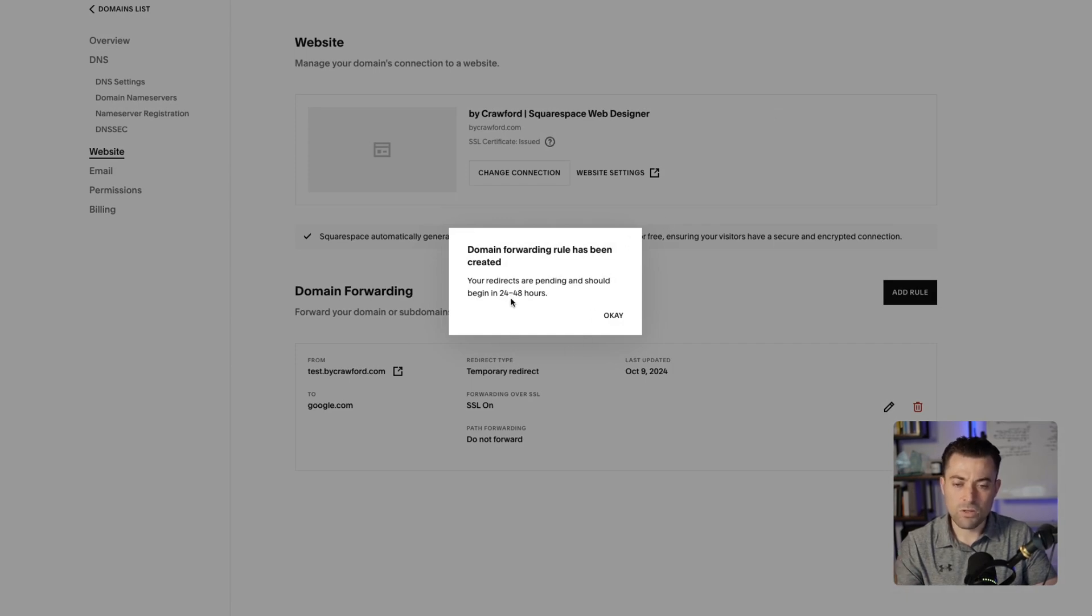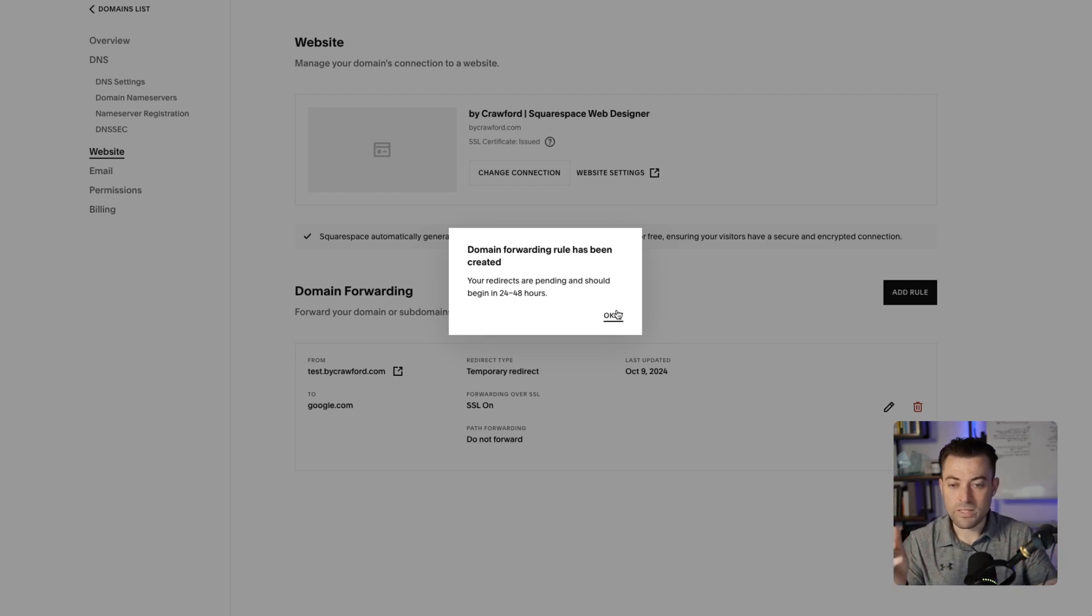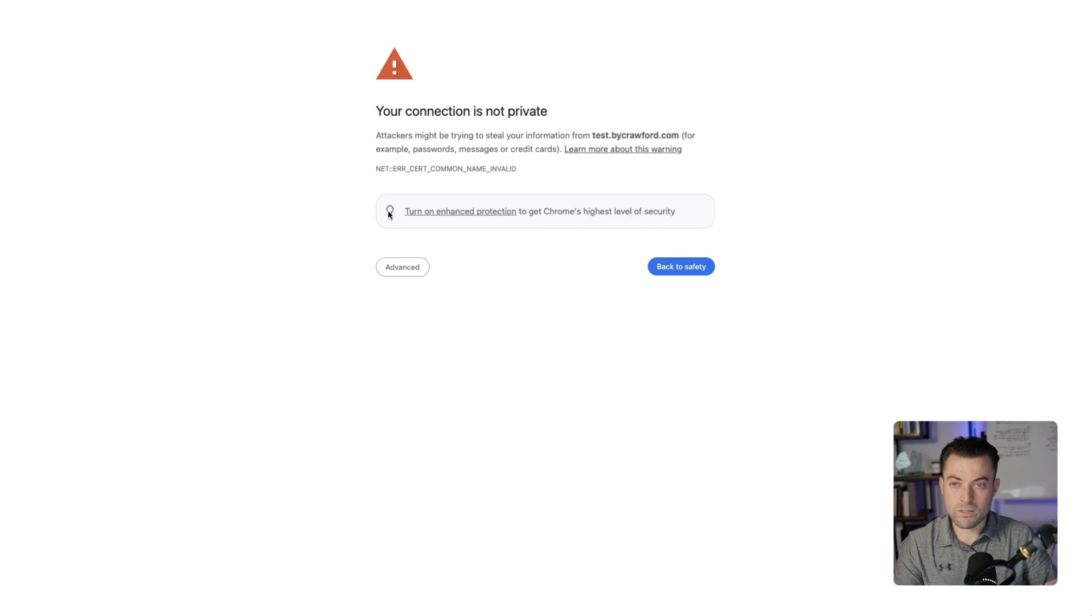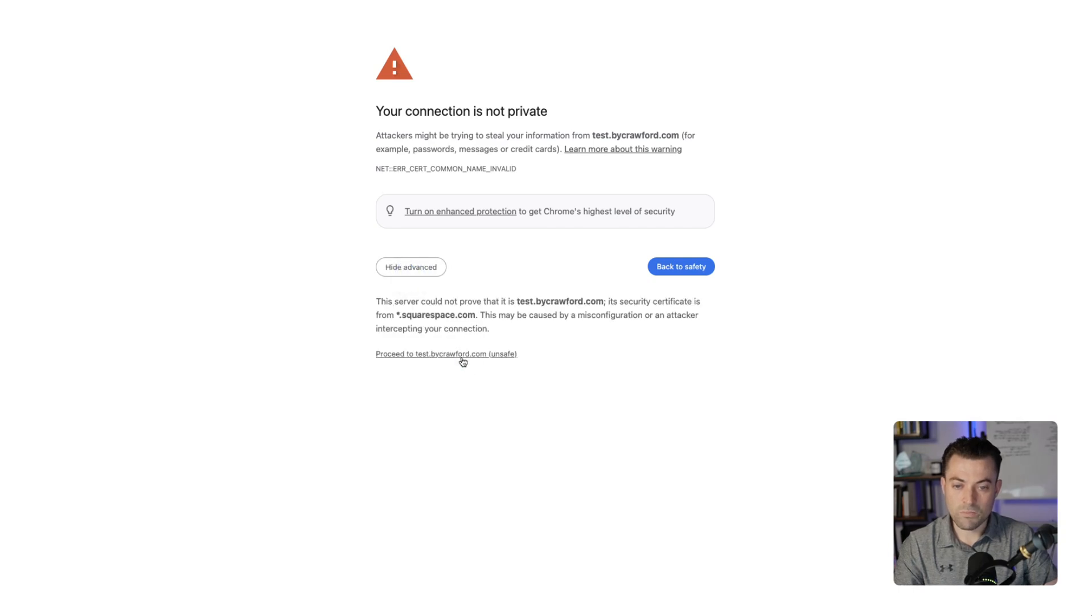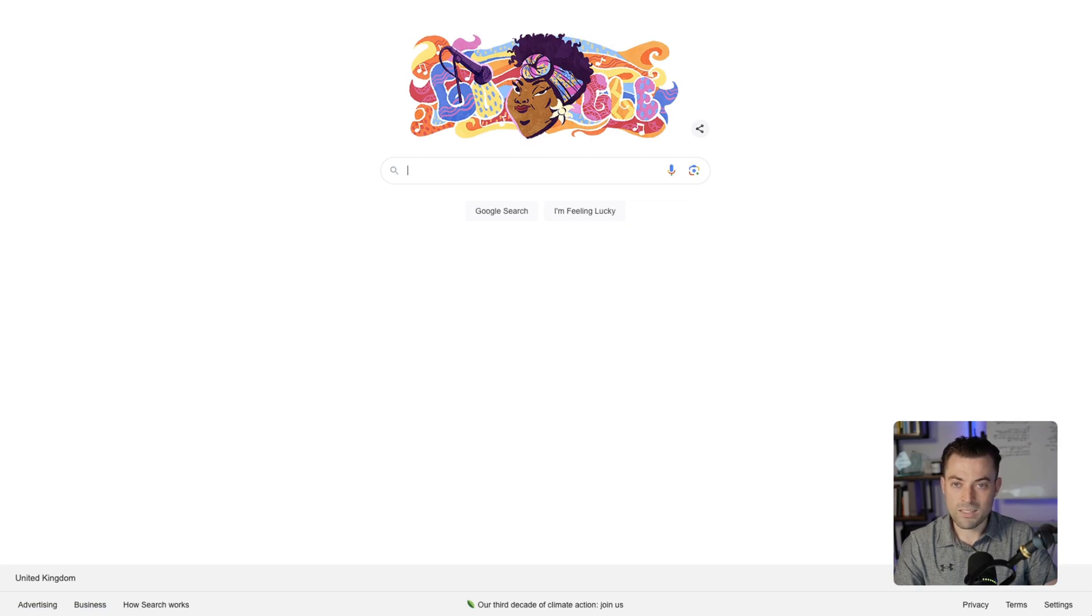And it's going to take—I think it's usually up to, oh no, it's up to 24 to 48 hours for the rule to be created, which means if we click on this, it's not quite there yet.